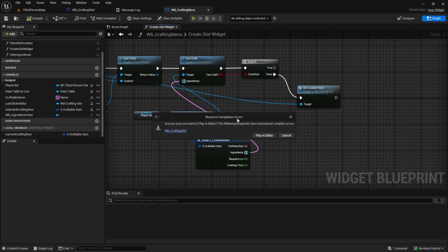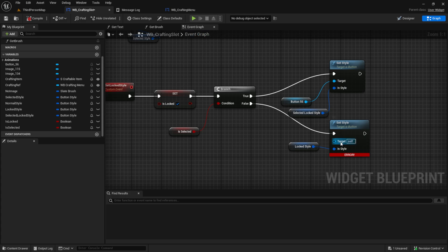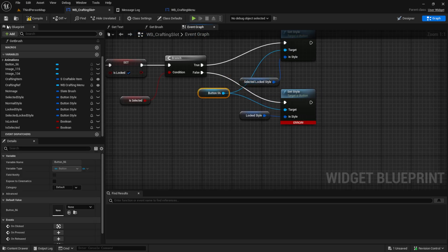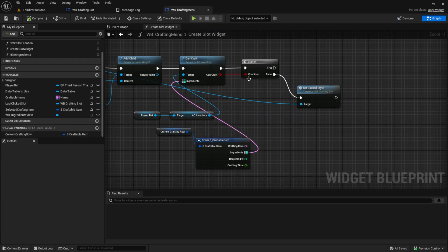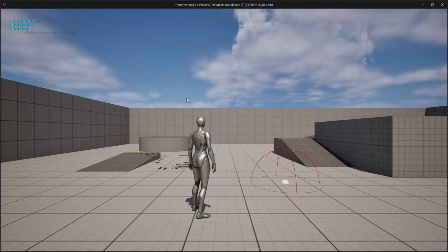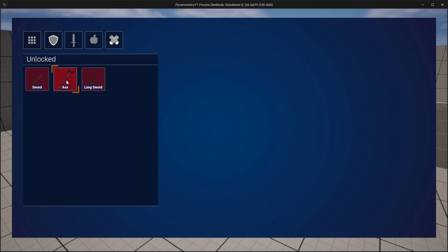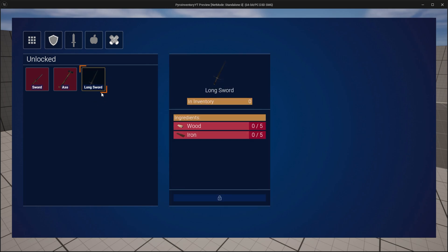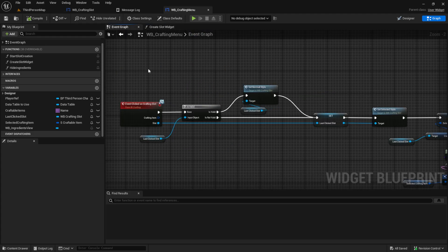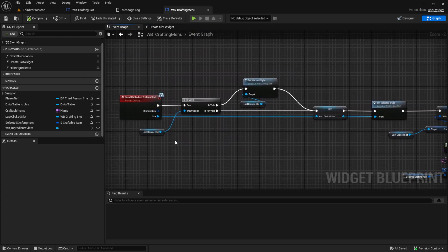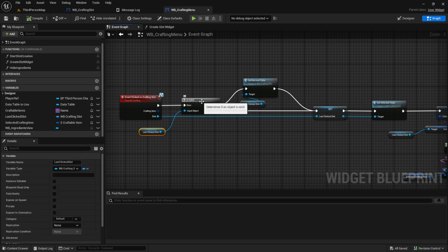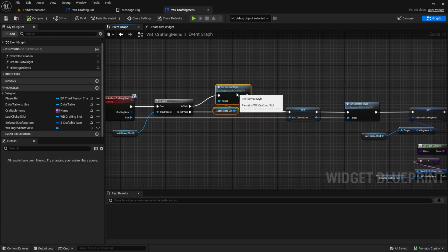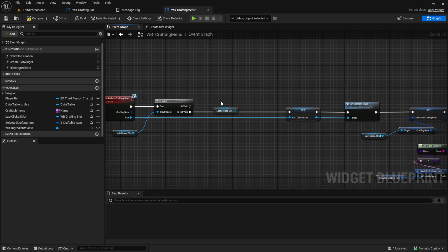Then we can test it. Press play — I have something wrong. I forgot to connect the button in here, so make sure you connect both. Then we can test. Now when we play and press C, we can see that the function works and we can't craft any of these items. Now when we click, it doesn't update correctly. So let's fix this. The next thing we want to change here is go to the event graph and find your event clicked on crafting slot, where we have the check of the last clicked slot. And if it's valid, we set it back to normal.